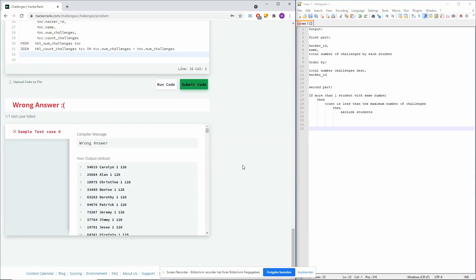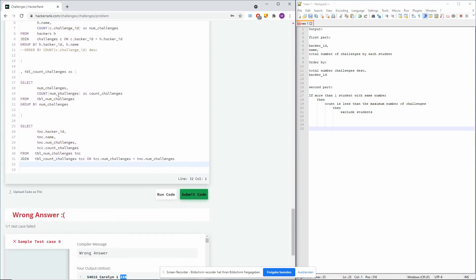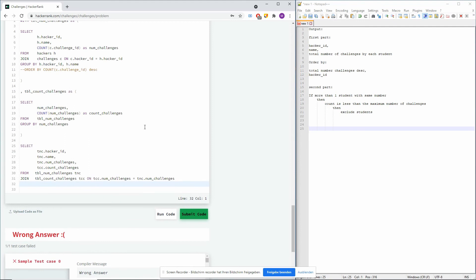Now we are already pretty close to the solution. We can see: the first column is hacker ID, the second is the hacker name — Caroline — the third is 1, meaning she submitted one challenge, and the last column is 126, meaning 126 hackers in total submitted one challenge. So Caroline cannot be in the final result because 125 other hackers also submitted that count, and it's also not the maximum number of challenges since there were hackers who submitted 50 times. Now that we joined everything together, we still have to apply the exclusion logic.